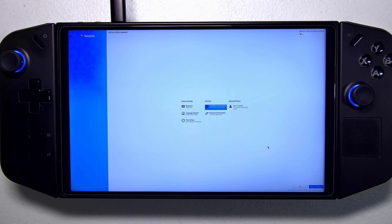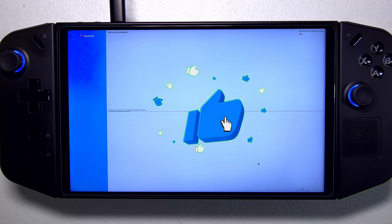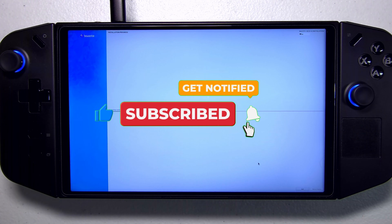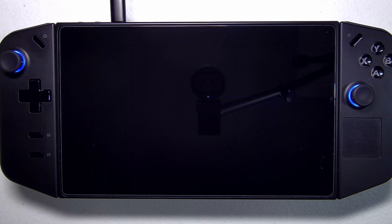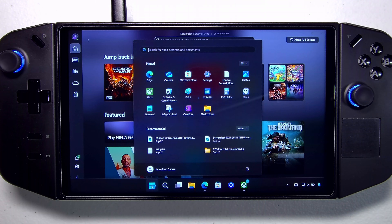With everything set up, we can click Begin Installation. This should take about 10 minutes. It finished, and now we can click here to reboot. You may find yourself in Windows after the installation finishes — that's because we're going to have to go into the BIOS and select to boot off of the Fedora or Bazite boot manager. So we're going to go ahead and shut down.